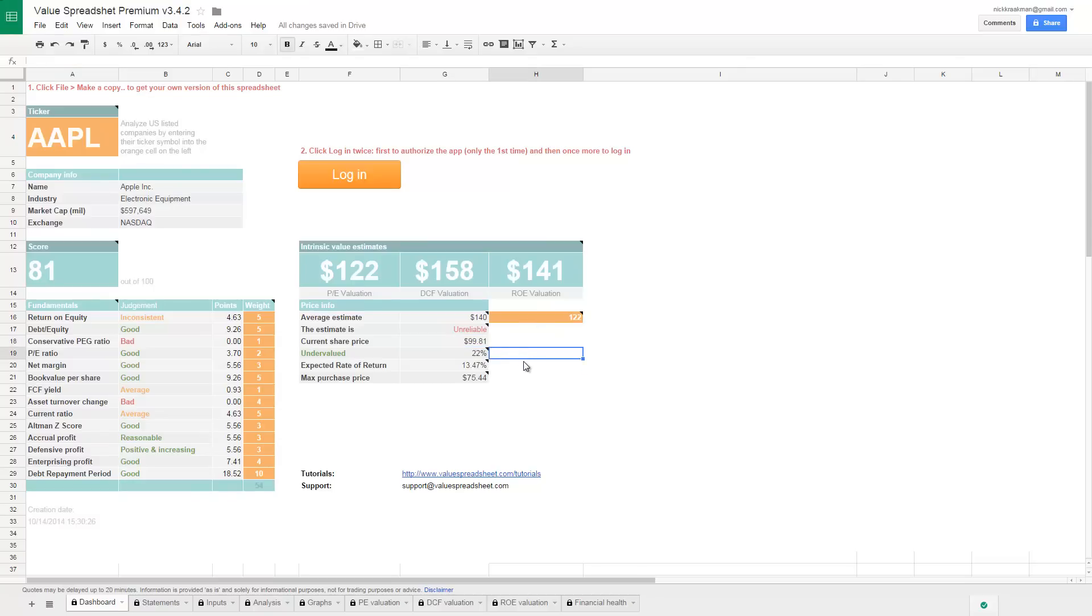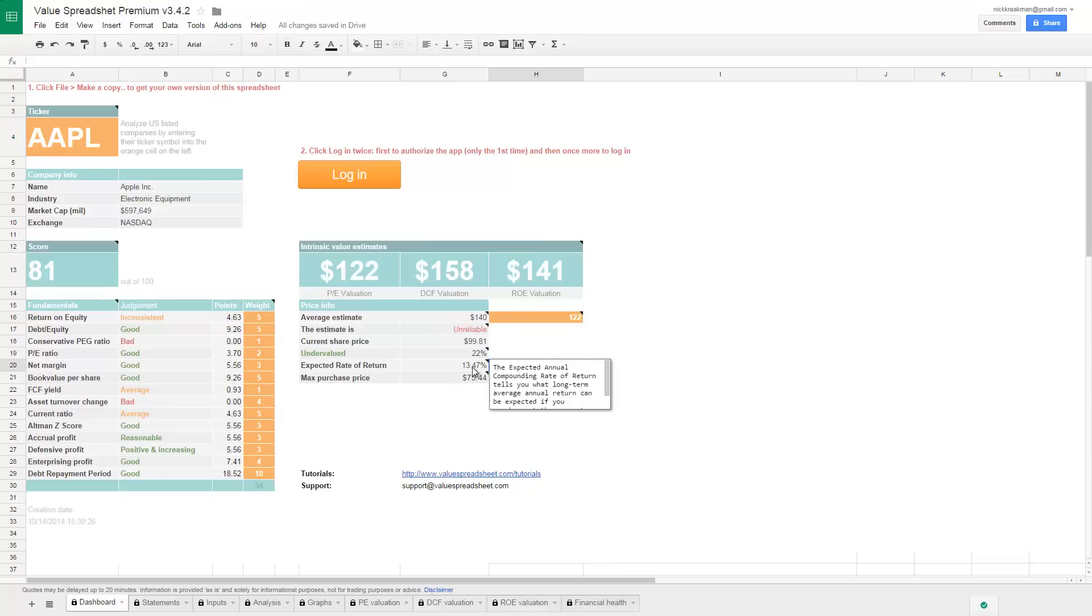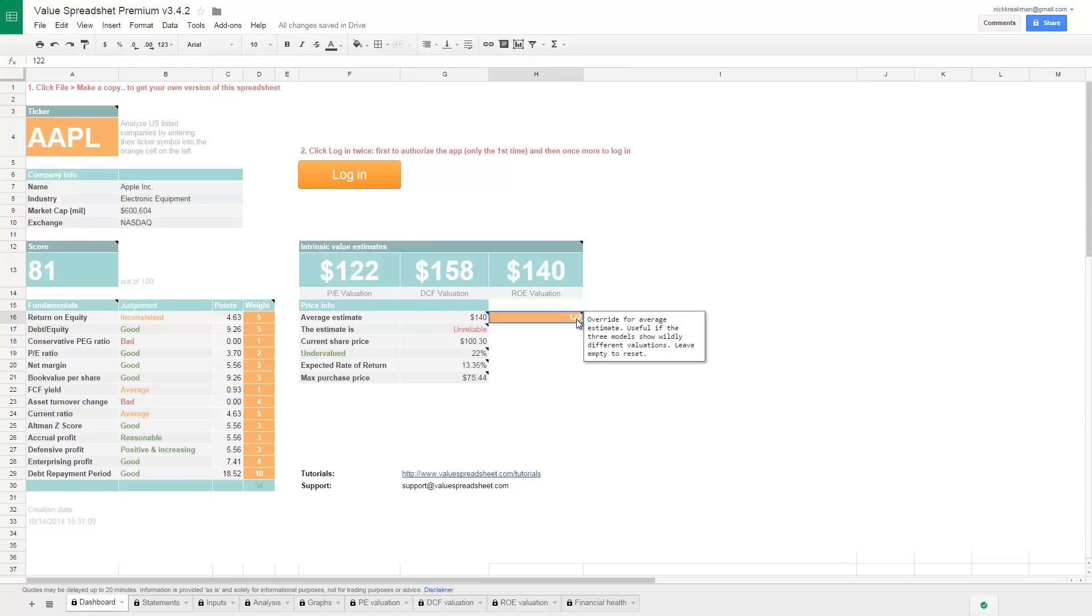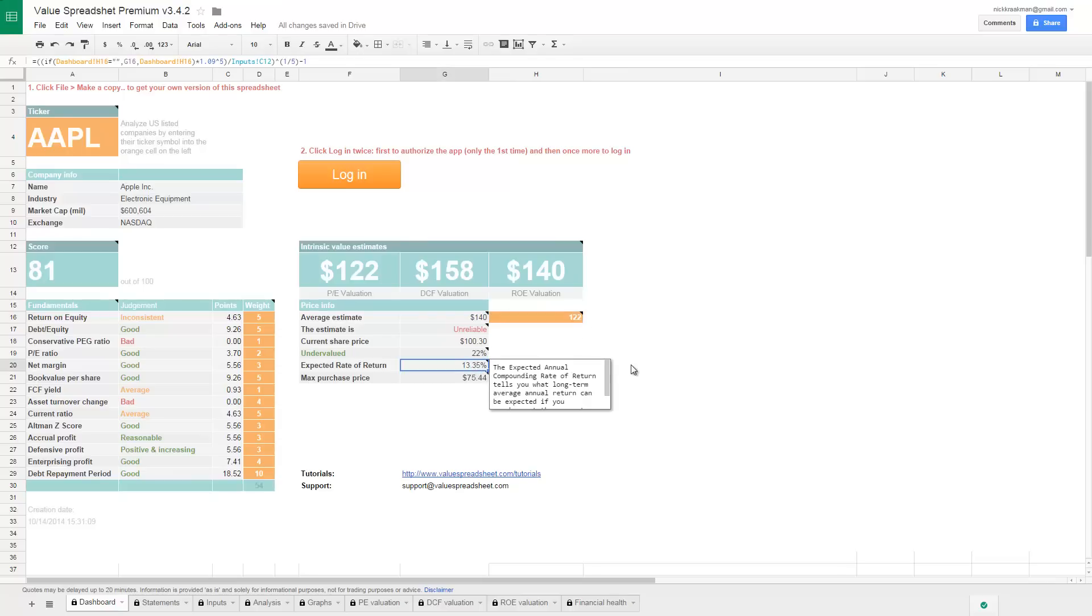And this is also an interesting one. This is the expected annual compounding rate of return. And what this tells you, it's a mouthful, but if you purchase Apple at the current price, then based on this intrinsic value, you can expect to earn around 13% a year for, let's say, the coming five years, which is decent.